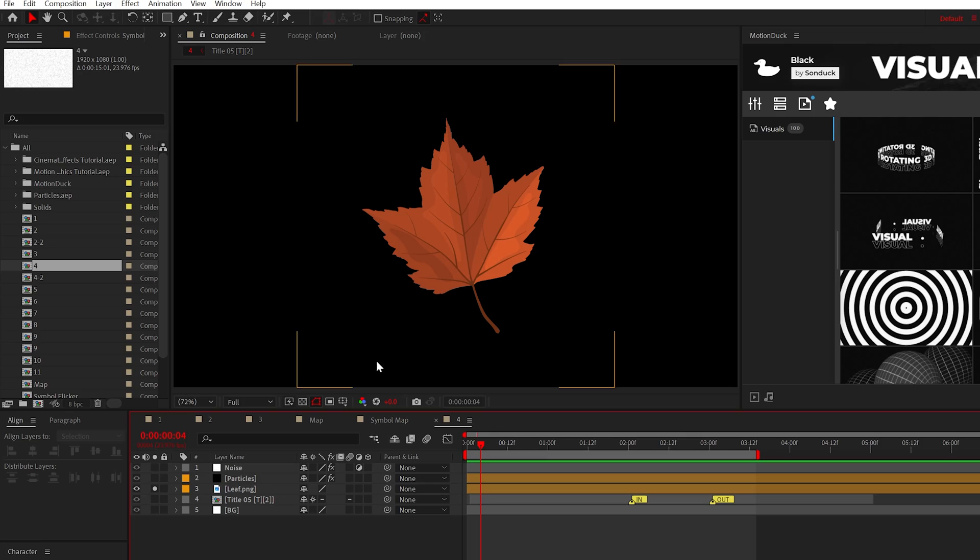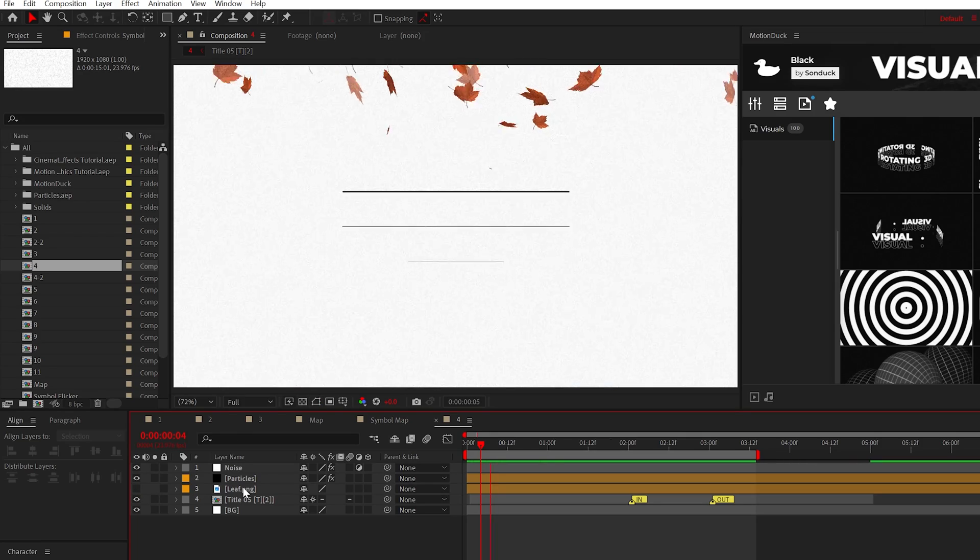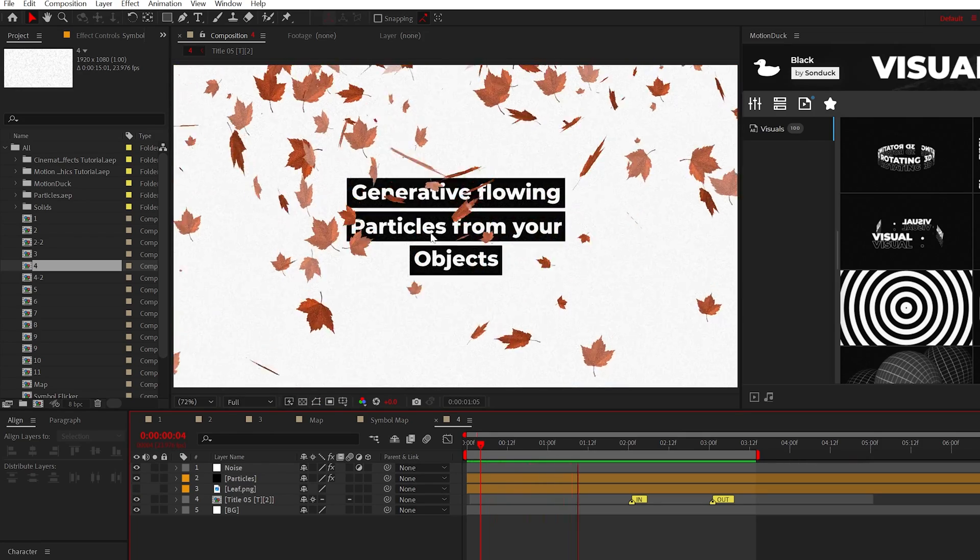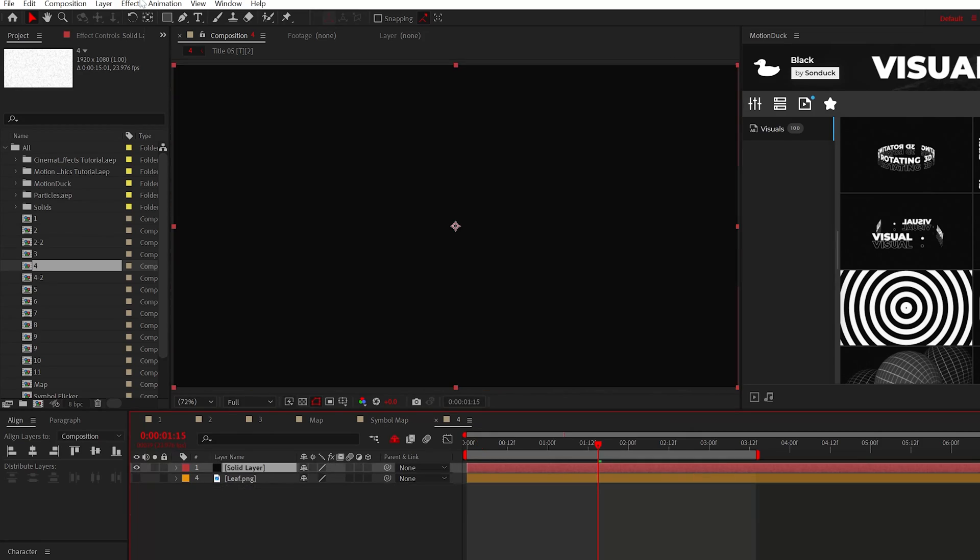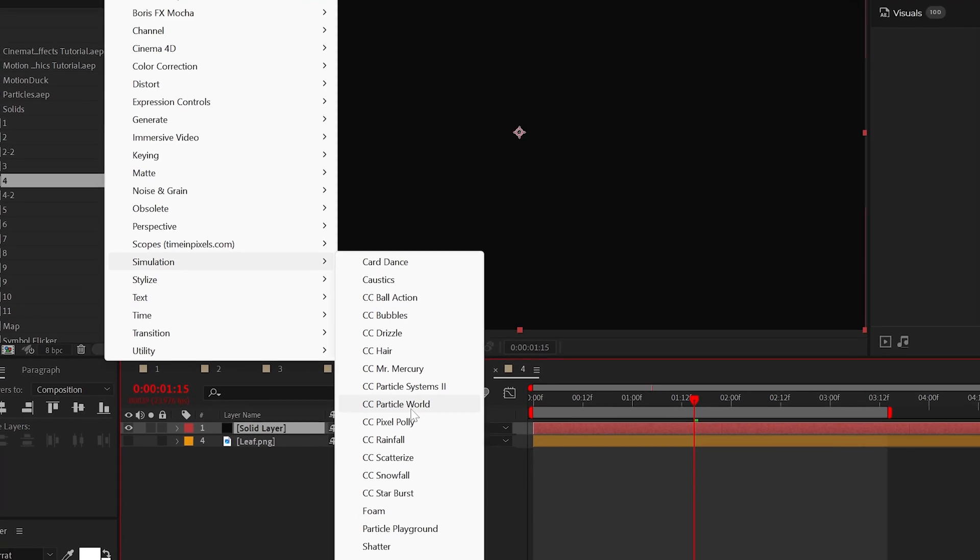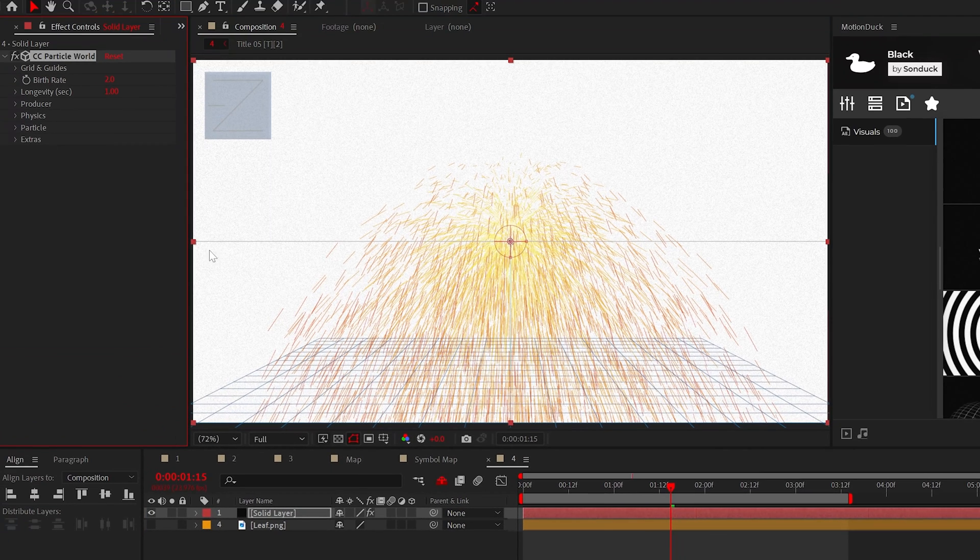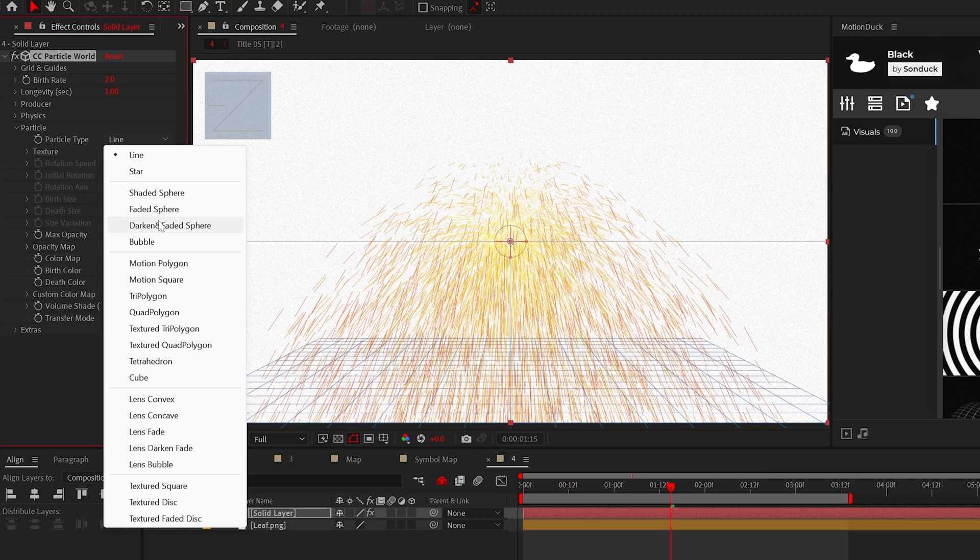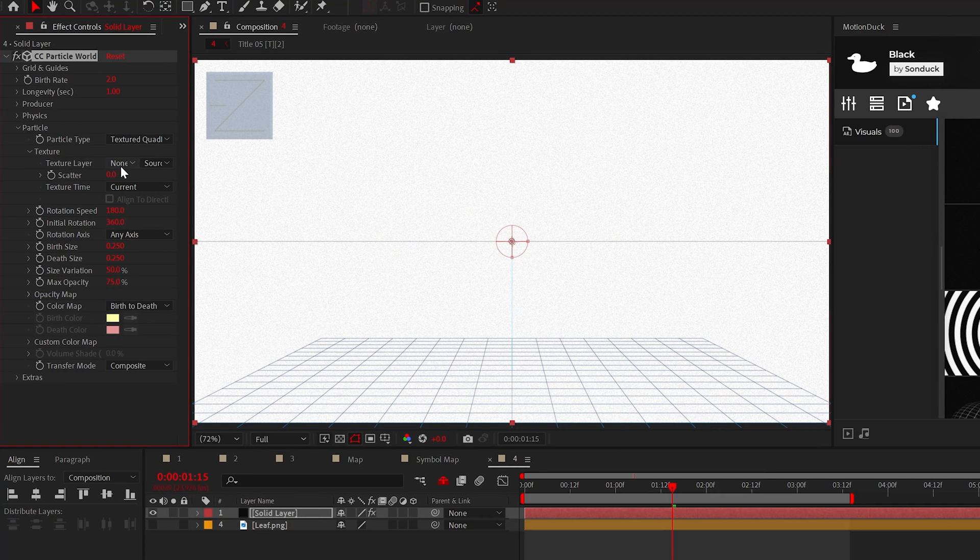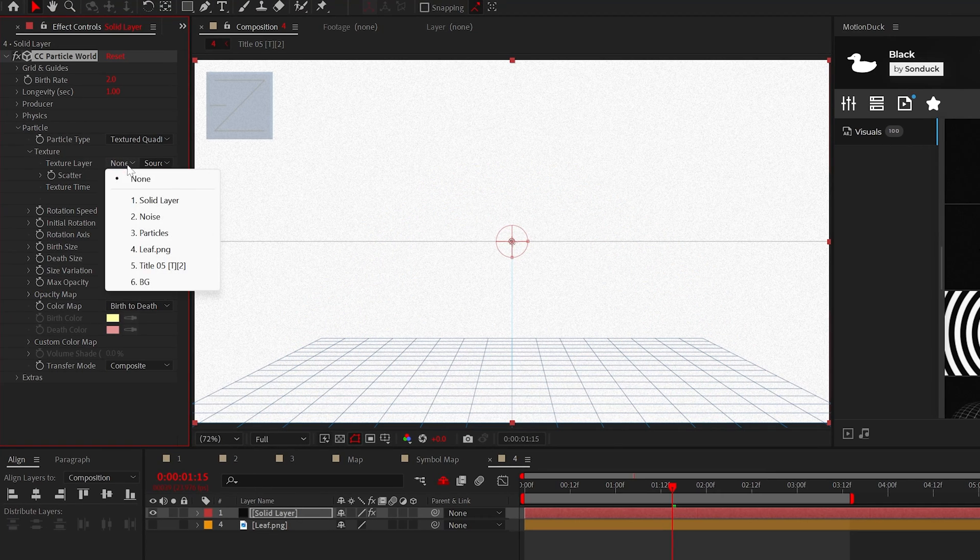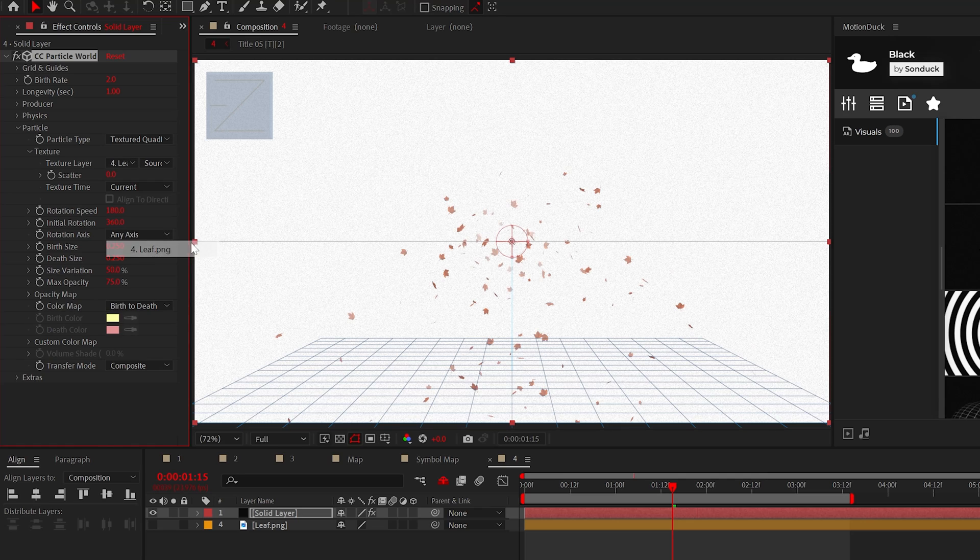Since we're on the topic of creating duplicates, you can turn any object into millions by using a particle effect. Apply the CC particle world effect to a solid layer and straightaway go into the particle tab and set it to textured quad polygon. Then drop down the texture and set it to the object that you have. In my case, it's a leaf.